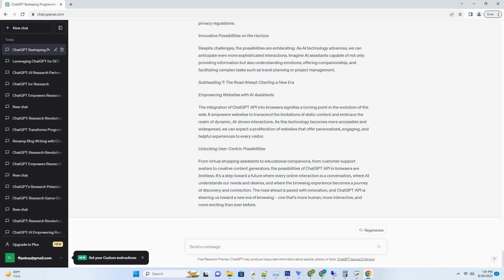User-centric platforms. As more websites adopt AI-powered assistance, users will come to expect personalized and interactive experiences, setting a new standard for web design.